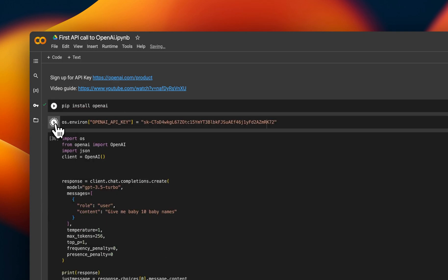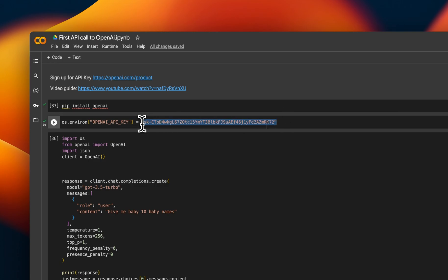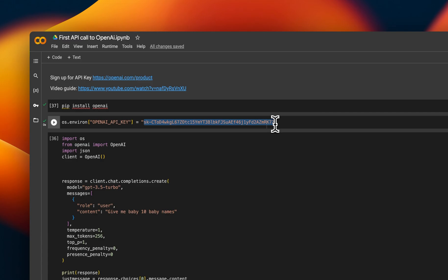You're going to save your API key in the environment. That's essentially saying when I make this API call, this is the key that you need to use to identify that it's me. So that means that you're allowed to make that call. When you save your API key, you need to put it in between these speech marks.